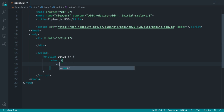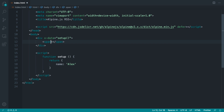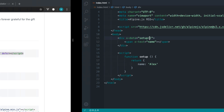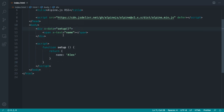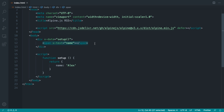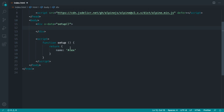Just to test that Alpine is working, I'm going to output my name inside this component. To do that we use x-text on an HTML element to read from any of the properties in x-data. If we head over to the browser we can see that sure enough my name appears on the page. So nothing special, but if you get to this point and Alpine is working we can now get rid of that name property because we won't need it.